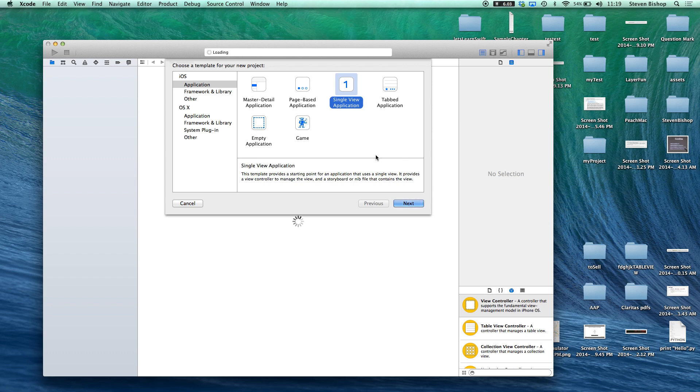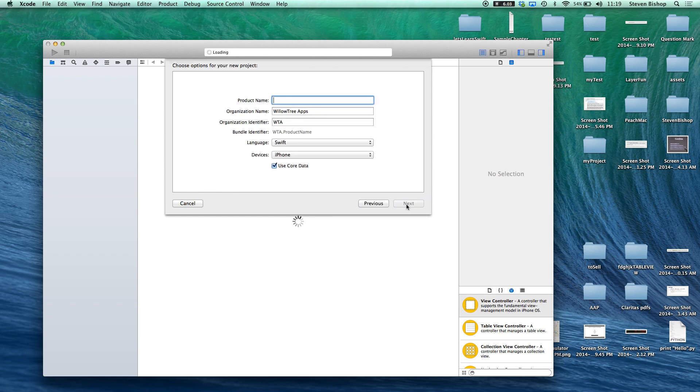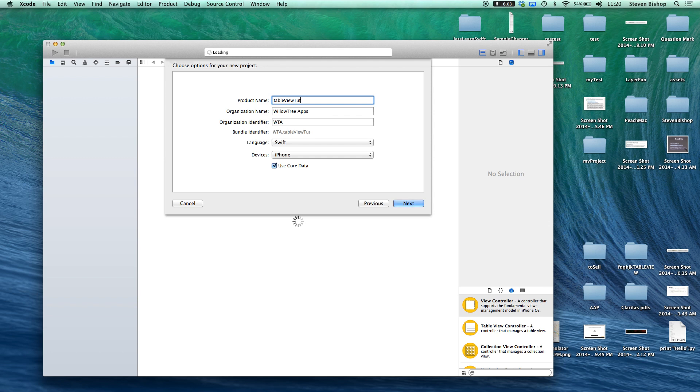So we're going to choose a single view application under iOS application, choose next. We're going to create a new product name, let's do table view tutorial, and make sure your language is under Swift and not Objective-C.